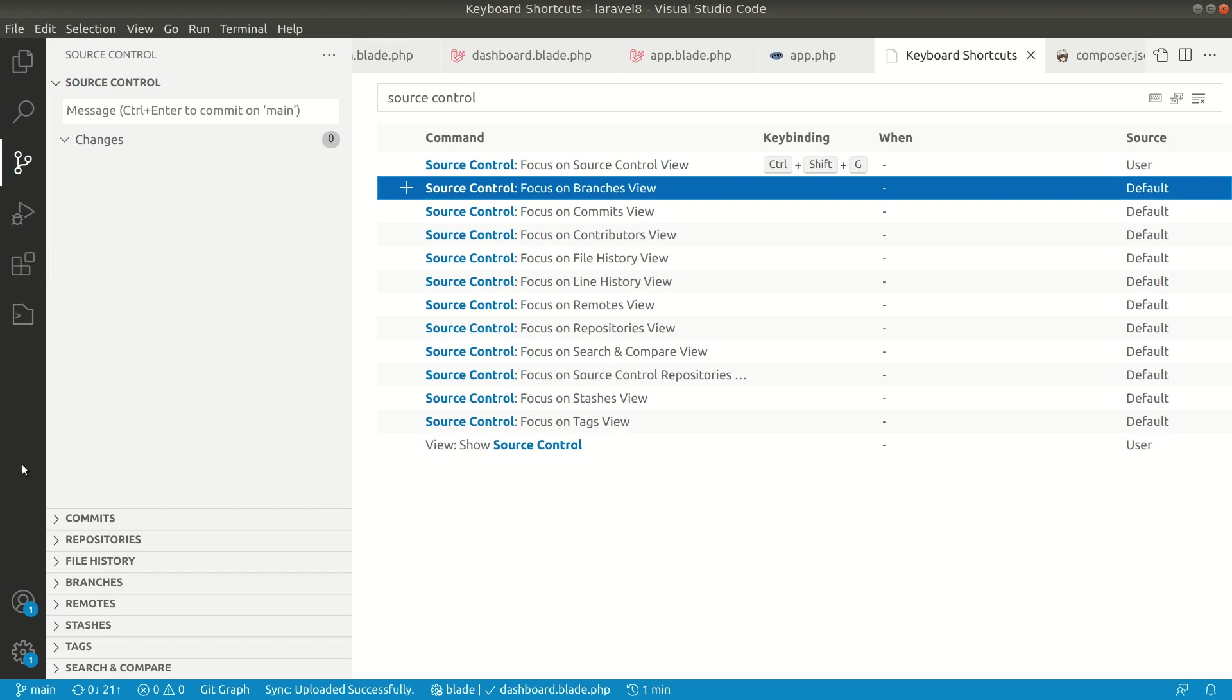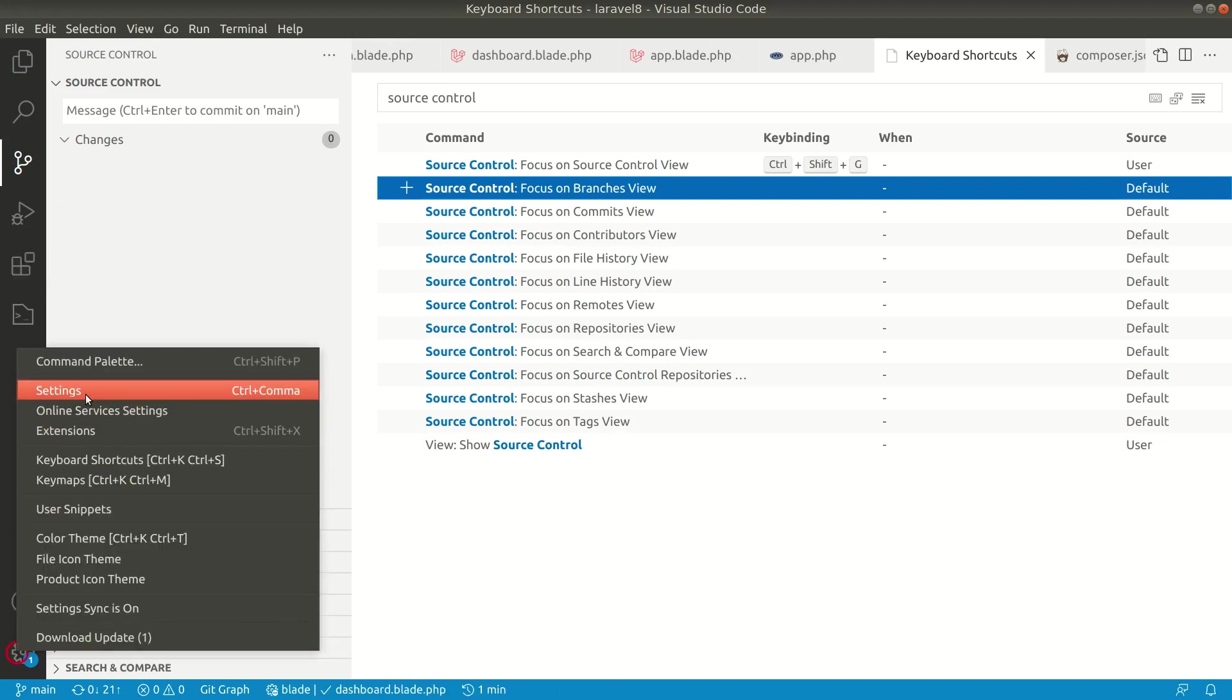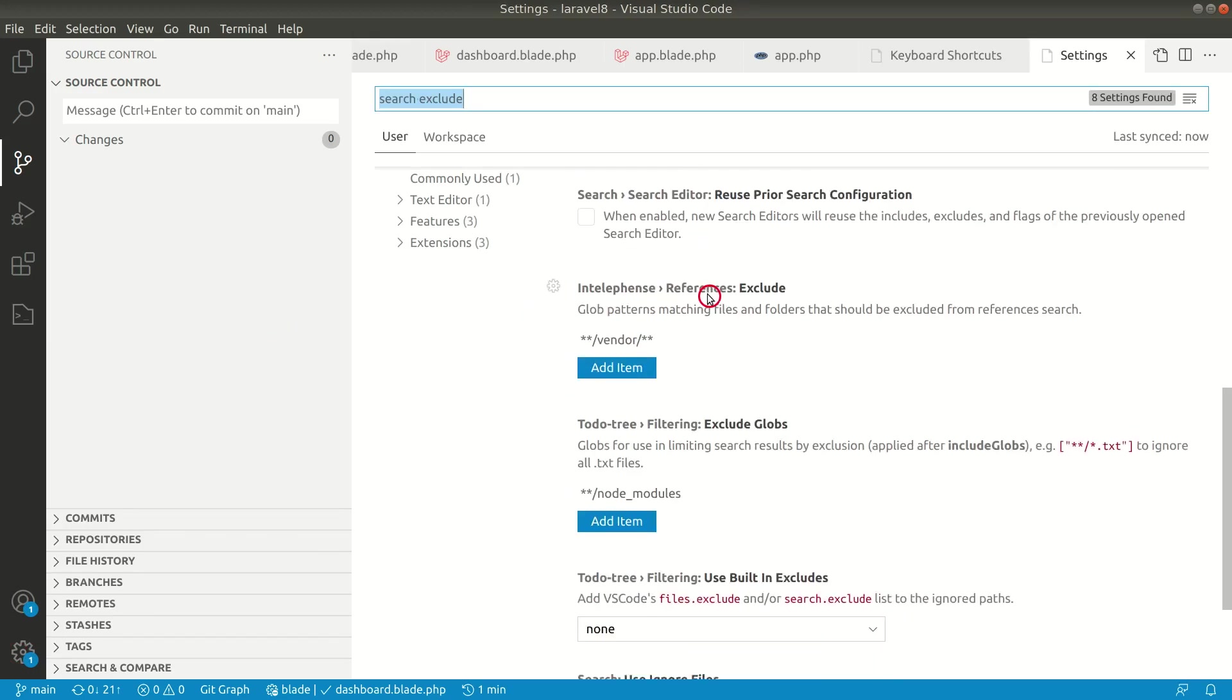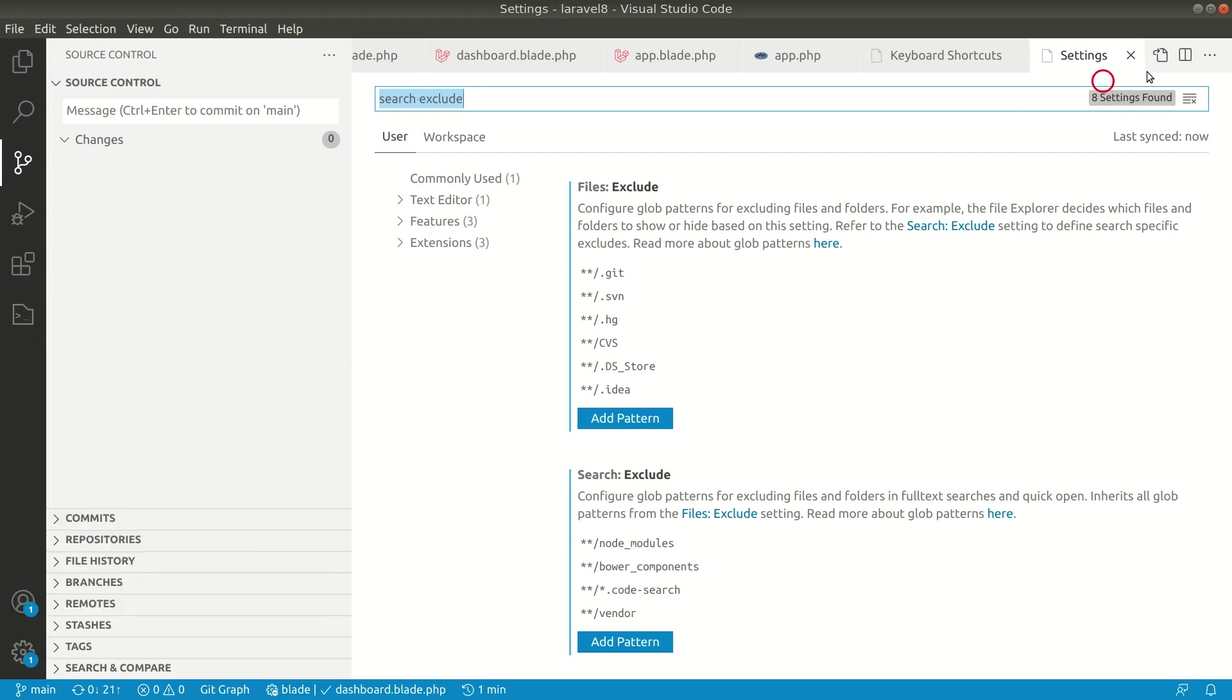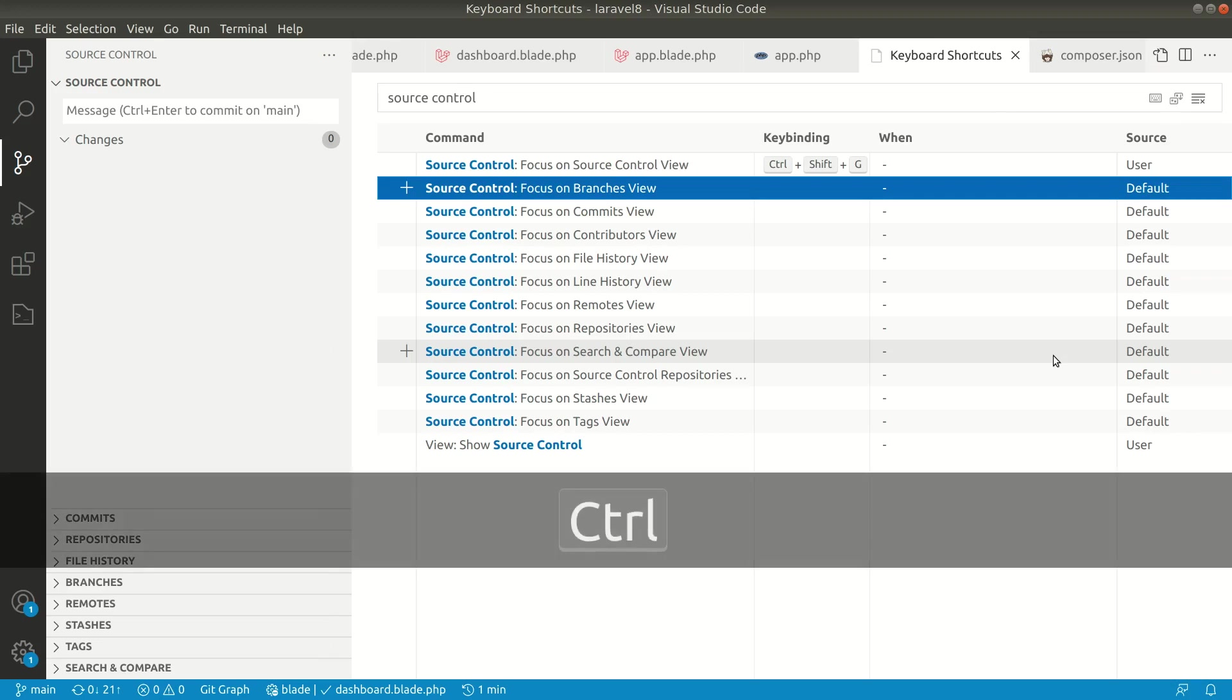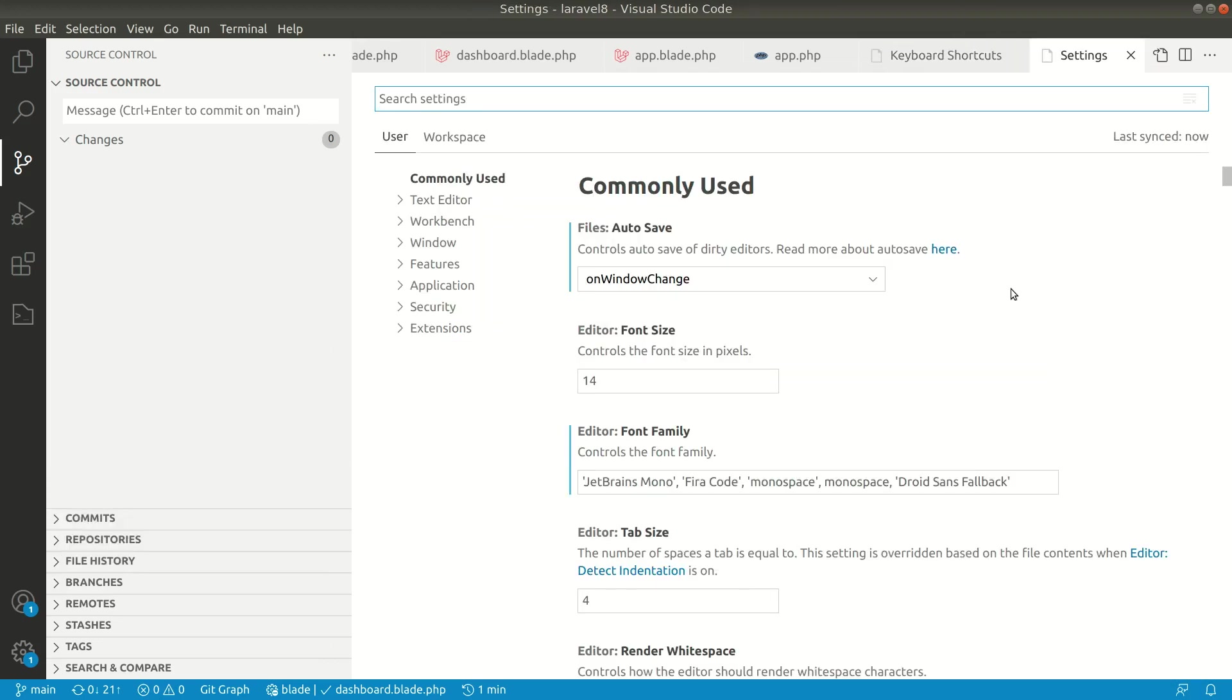If you want to go inside the settings, you can see all the menu like this. But if you see here, it's Ctrl+comma. Let me just close this and press Ctrl+comma. Now you can see the settings is already opened. You just need to memorize some of these commands, and now we can hide this bar from here.